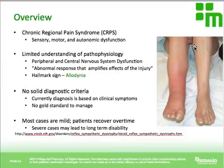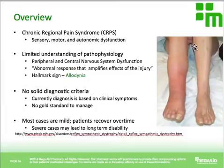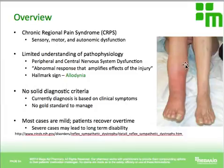CRPS usually happens after some sort of trauma or injury. It's thought to be a result of damage or injury to the peripheral and central nervous system. The central nervous system is composed of your brain and spinal cord, and the peripheral nervous system consists of all the nerves in the periphery. Together, the brain and spinal cord communicate and signal to the rest of the body through those peripheral nerves.